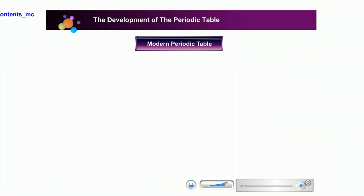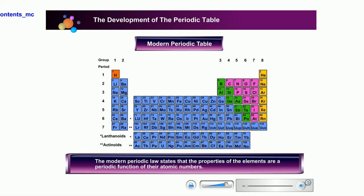Now, let us take a look at a modern periodic table. The modern periodic law states that the properties of the elements are a periodic function of their atomic numbers. The modern periodic table is a very neat representation of all elements. The chart is easy to read and the arrangement is so accurate that if you know properties of a few elements, you will be able to make a close guess of other elements close to them.